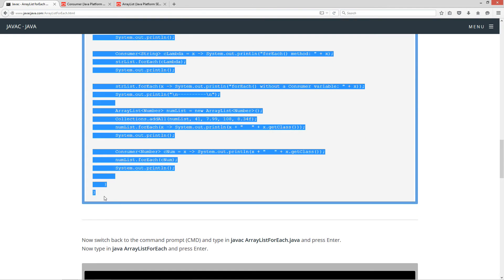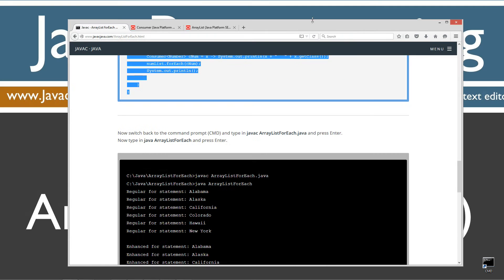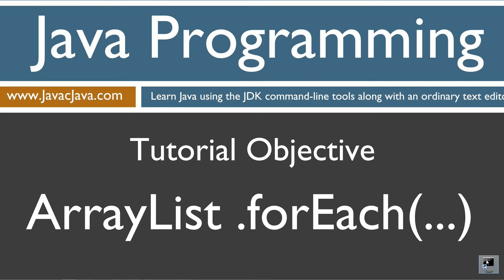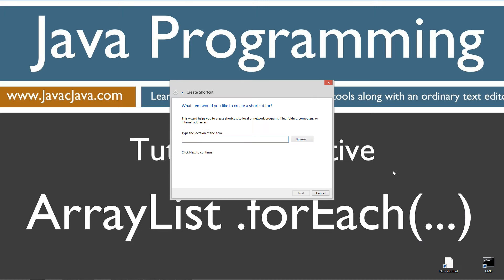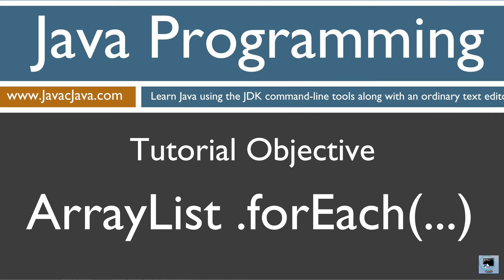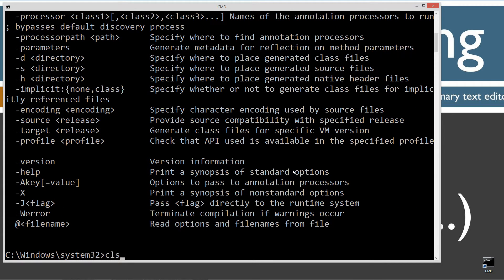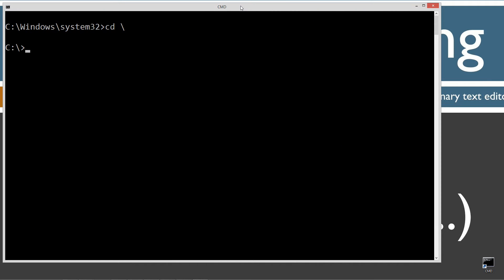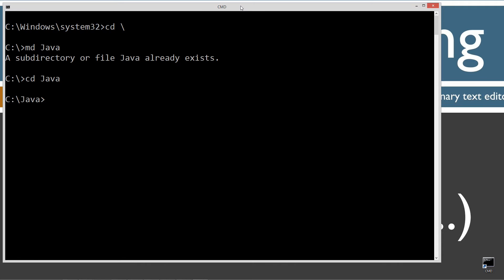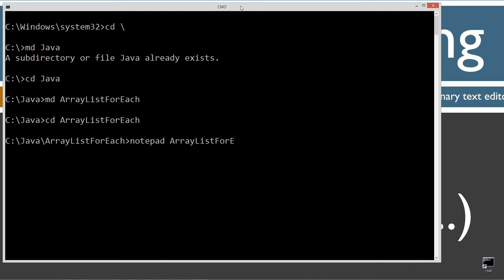Let's come down here, highlight this source code, Control+C to copy. I'm going to move my browser off screen, and I've got a shortcut to the command prompt on my desktop. If you don't, you can create one really fast by right-clicking, selecting new shortcut, CMD, next, and finish. Let's open that up, type in javac — which is the Java compiler command. You should see all this stuff scroll by. If you receive an error message, go ahead and watch my tutorial on installing the Java Development Kit. CLS to clear the screen, cd backslash to go to the root, make a directory called Java, change to the Java folder. I'm going to make a directory called arraylistforeach. Let's change directories to that. Notepad arraylistforeach.java — that's going to be the name of my source code file, also known as a compilation unit.